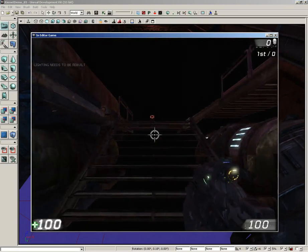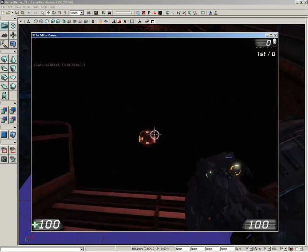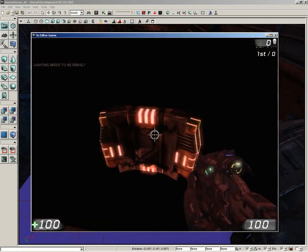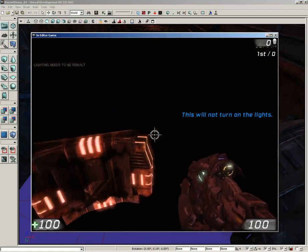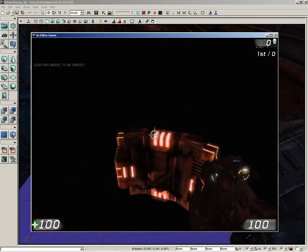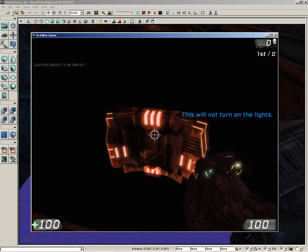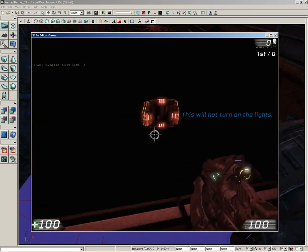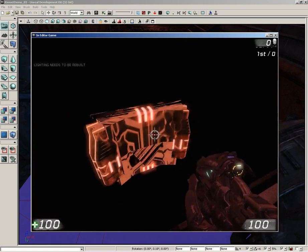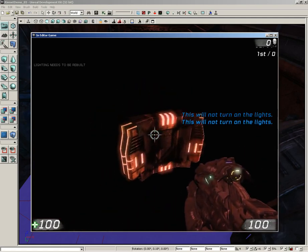So click play from here, run upstairs and hit Use. 'This will not turn on the lights,' and we get a little beep. I mean, you could just leave it at that if you wanted to. That's kind of annoying but kind of funny in its own way.